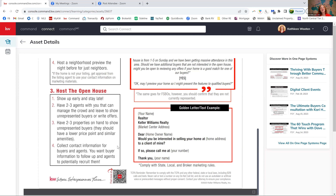If they say no, they don't really want to live in that area, then you can get into a more detailed conversation: 'What are you looking for? Can we sit down and talk about it?' Get into your buyer agency consultation from there.